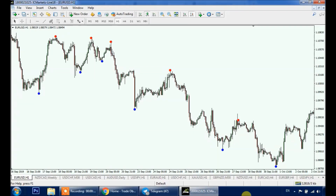Here we have RichTL on Euro USD H1 time frame. RichTL is designed to help traders make objective and rule-based technical analysis. We'll use RichTL dots to draw objective support and resistance, trend lines, patterns, and even do market structure and find potential range breakouts.